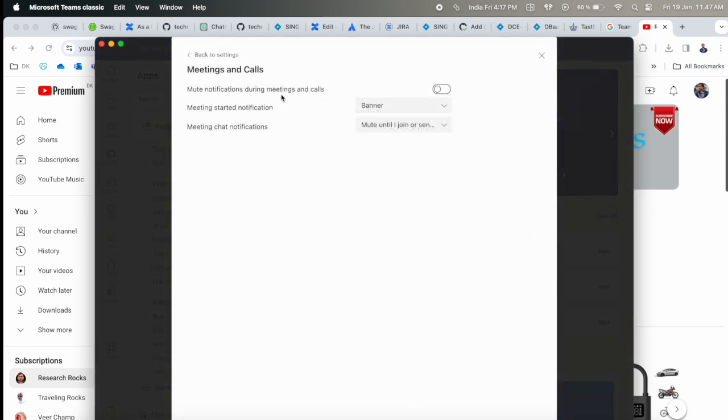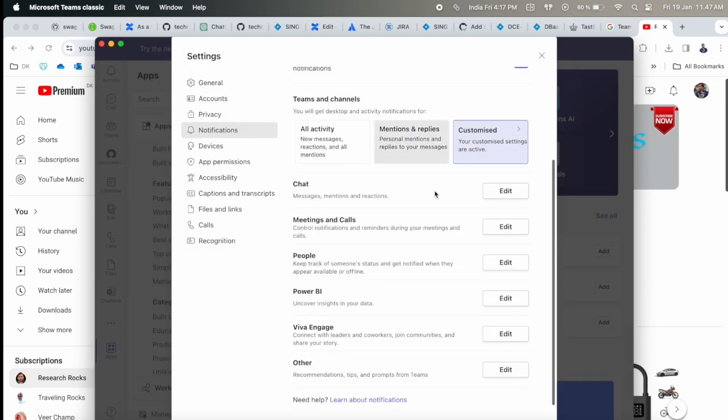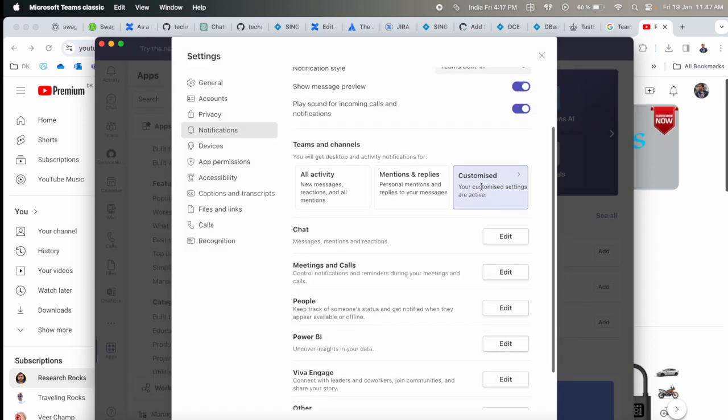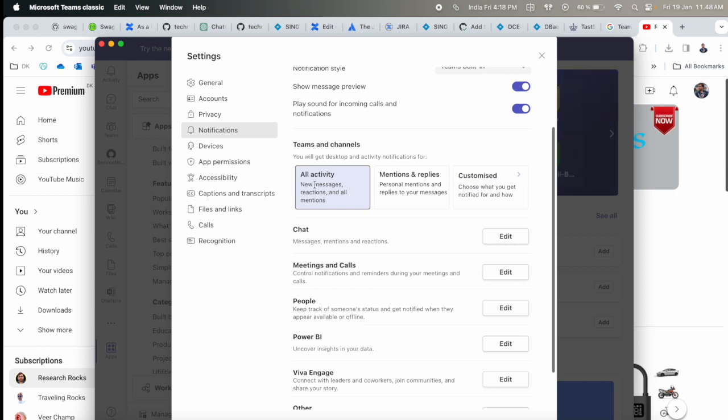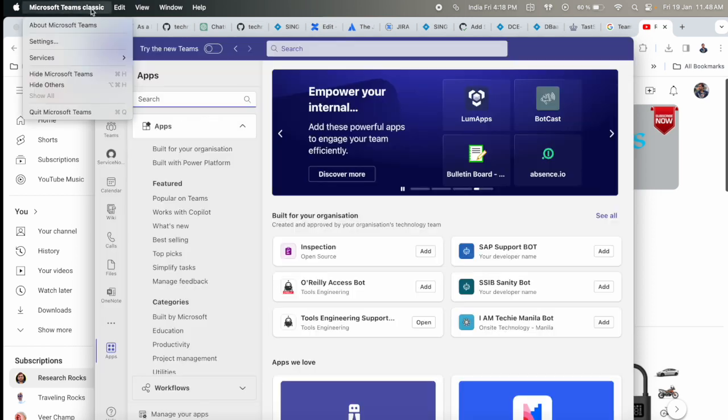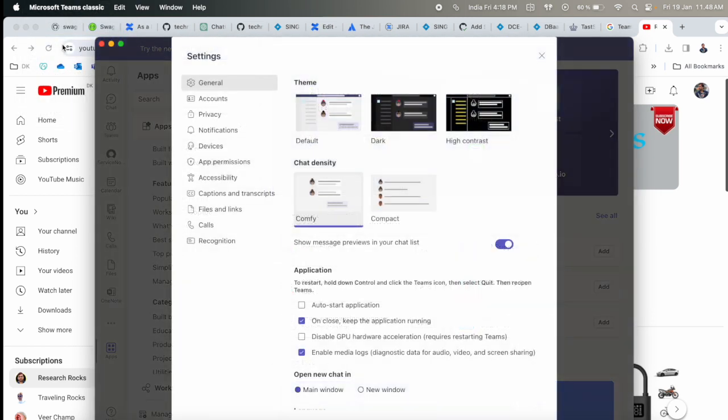You can also mute notifications during meeting calls. You can enable customized or all activities. I'll go with all activity because I'm working in a firm. If you're doing this process and still not receiving any notifications, try the next step.